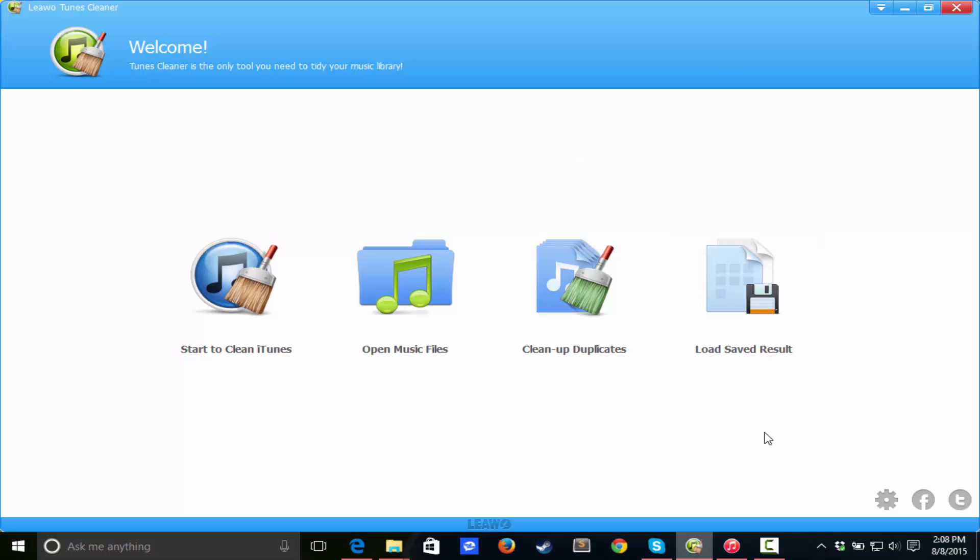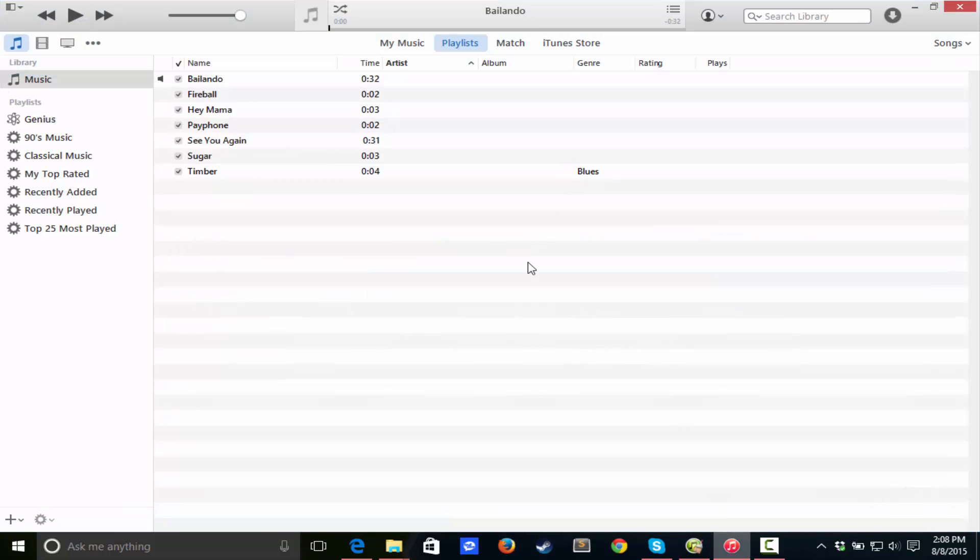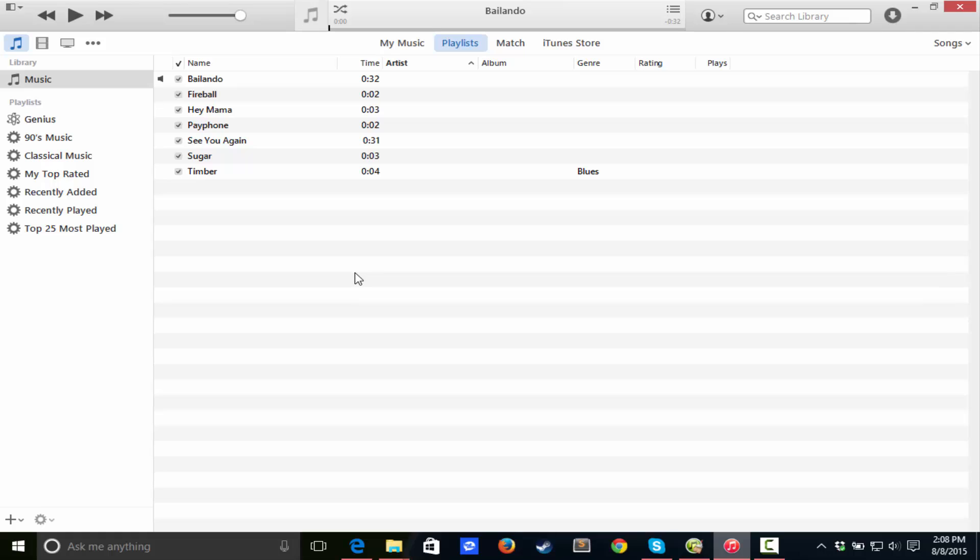So for you guys today, I have opened up iTunes and I have put in some test songs. We got Timber, Sugar, See You Again, Payphone, Hymn, Mama, Fireball, and Bailando. These songs are going to be my ultimate test to see if this software actually works and this is going to give this company my review of this software.